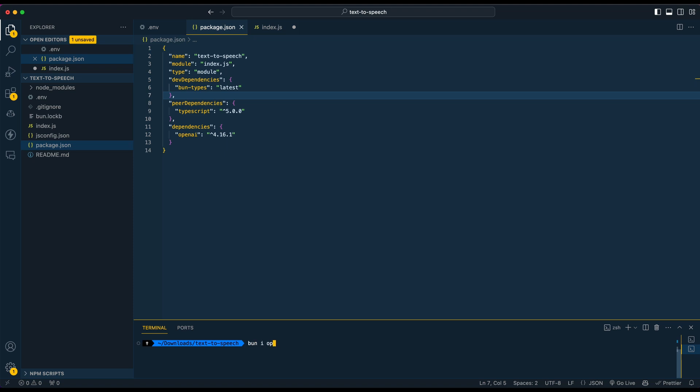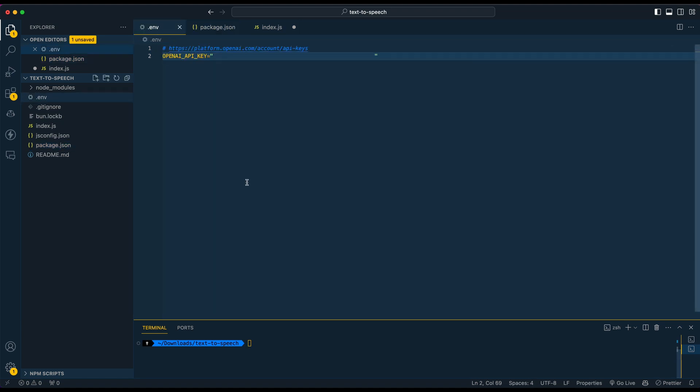Once that is all set up, you can go ahead and create a .env. So if you just touch .env, you'll have that .env file here. Now in your .env, you'll have to get an API key from platform.openai.com/account/API keys.